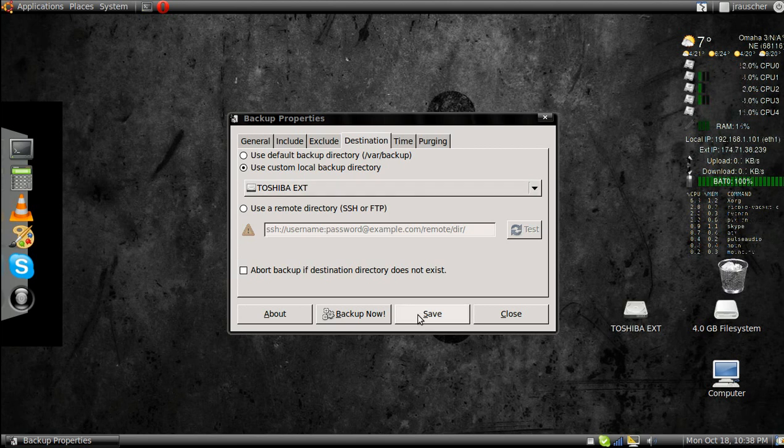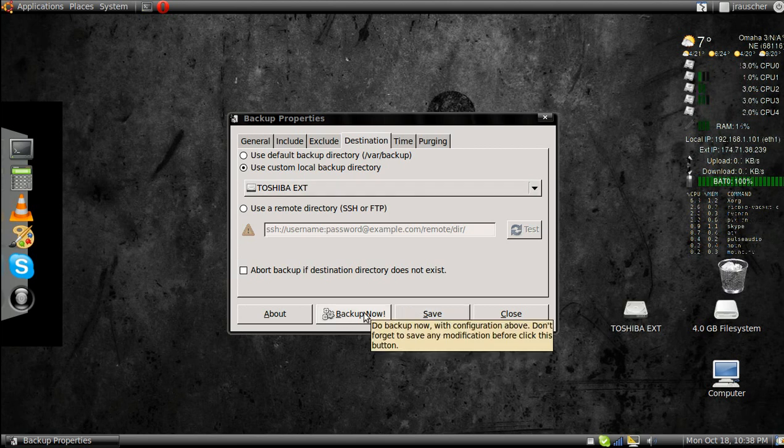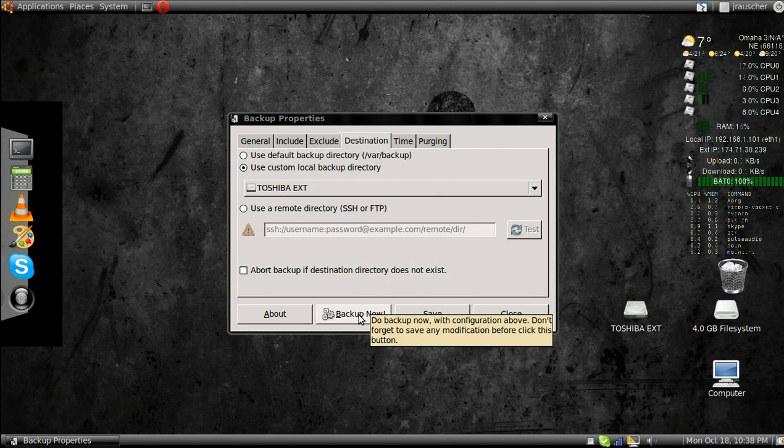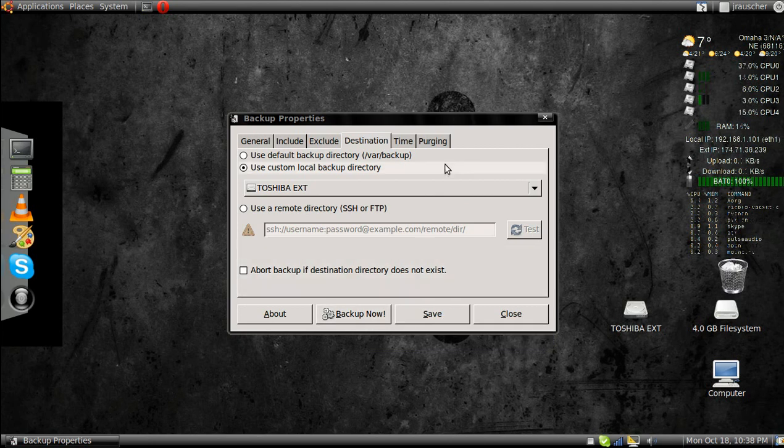Then press save to save your settings and then back it up. It'll start backing up as soon as you click here.